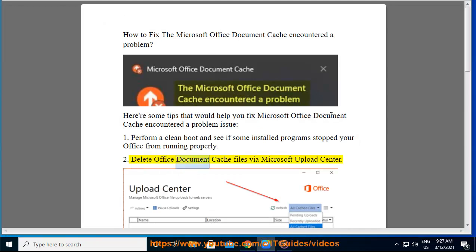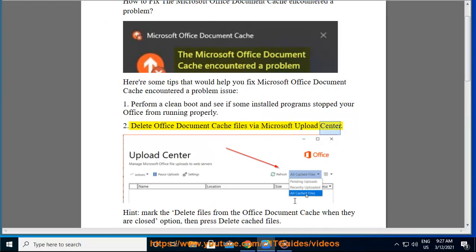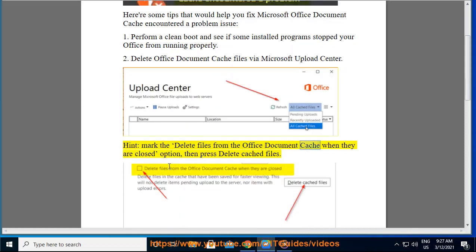2. Delete Office Document Cache Files via Microsoft Upload Center. Mark the 'Delete Files from the Office Document Cache when they are closed' option, then press 'Delete Cached Files'.